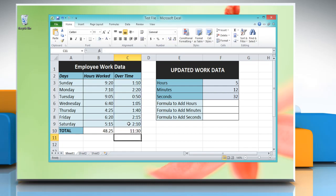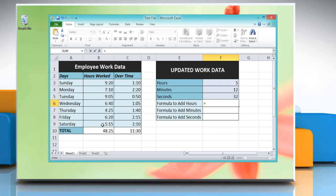Now in the right table we will add hours, minutes, and seconds. To do so, click on the cell where you want to add hours and type: equal to, reference to the cell containing the time value.